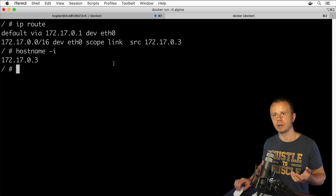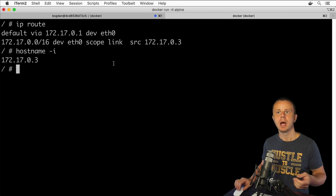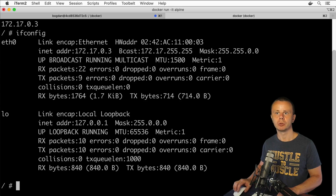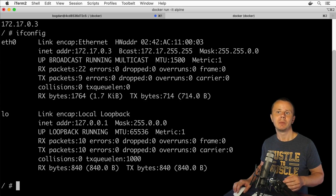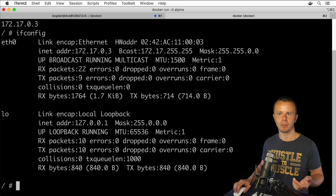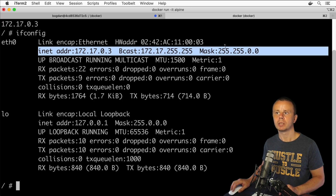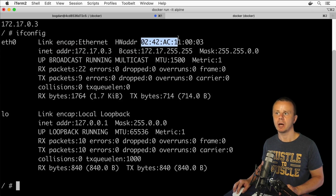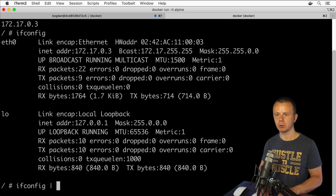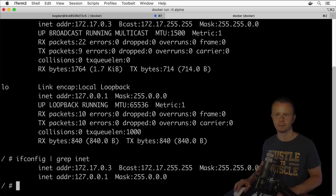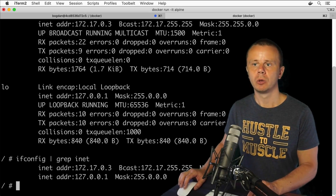One more command is ifconfig. With this command you can get similar information but in a different format. You see the IP address, broadcast address, and mask for this computer, as well as the MAC address of the eth0 interface. You can also use grep to filter the output and see only inet IP addresses.